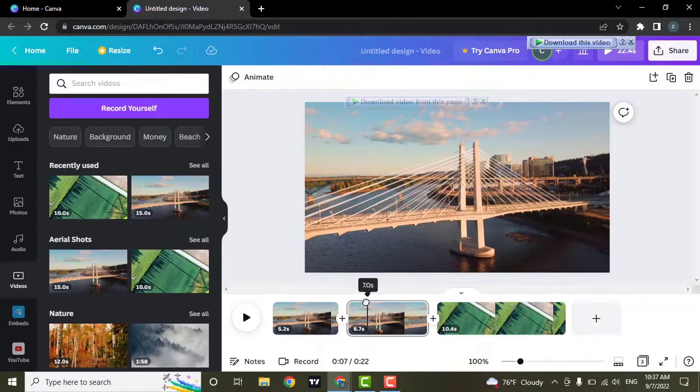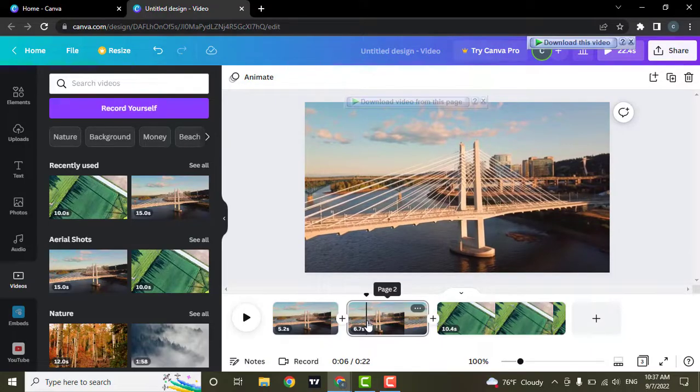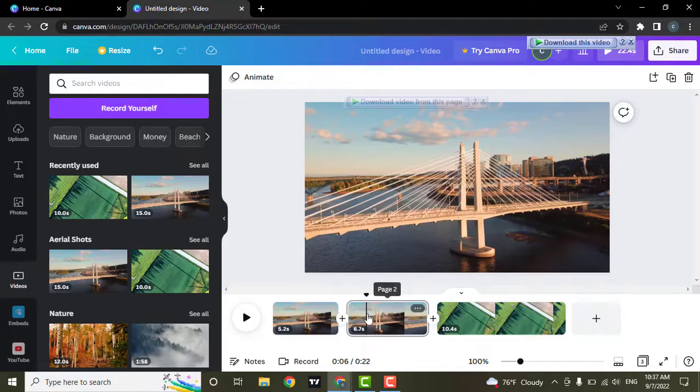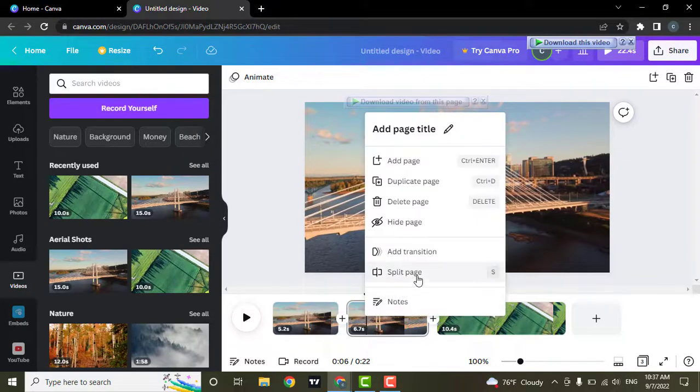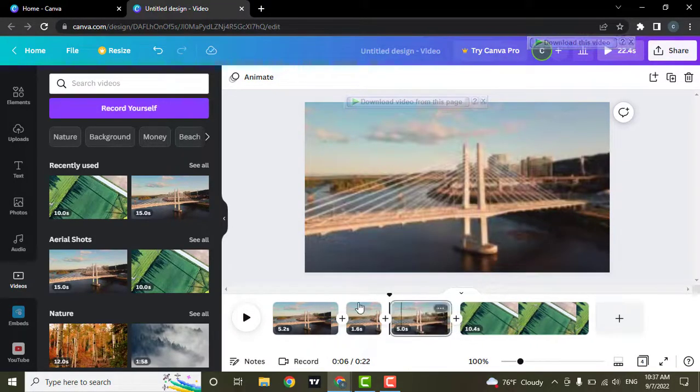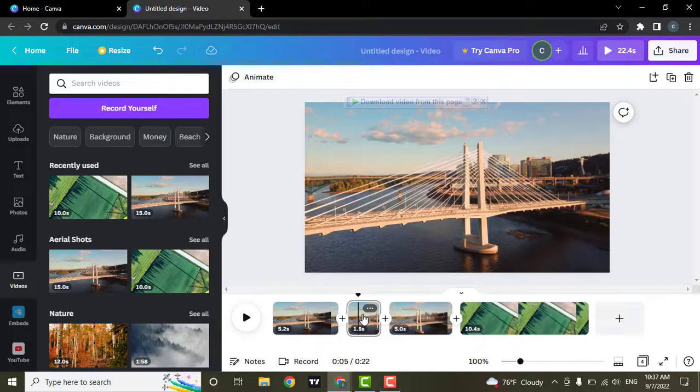And if you want to cut out any part of the video, you can again bring this cursor to the part and click on split page, and you can delete this unwanted scene from your video.